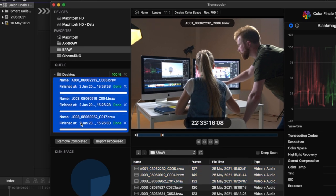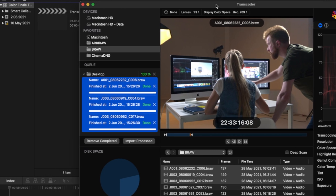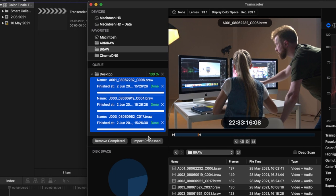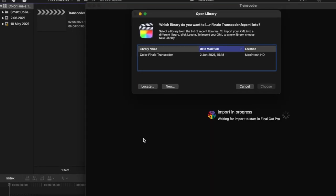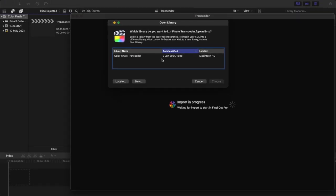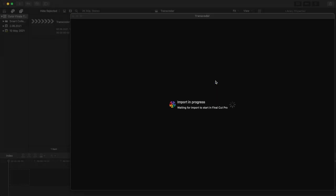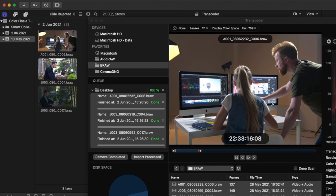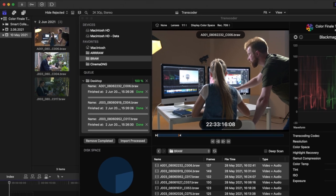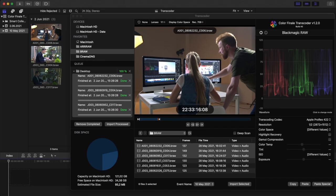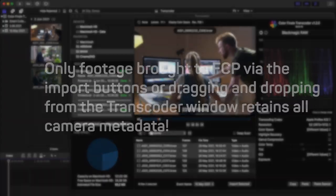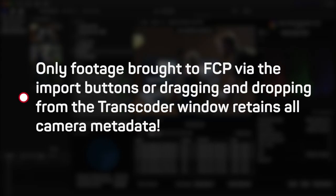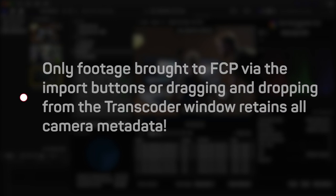Highlight the processed files in the queue and click the Import Processed button. A window will open up enabling you to assign a Final Cut library for these files. They are then automatically imported using Final Cut Pro's leave-in-place method. Alternatively, you can manually import these files using the standard Final Cut Pro media import routine. Note that only footage brought to Final Cut Pro via the import buttons or dragging and dropping from the Transcoder window retains all camera metadata.